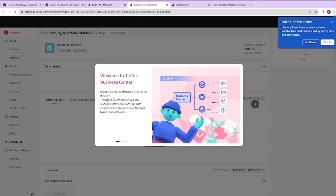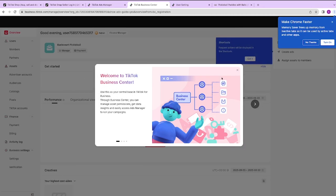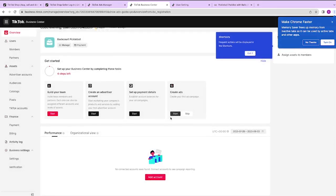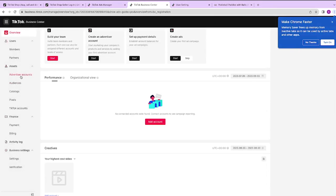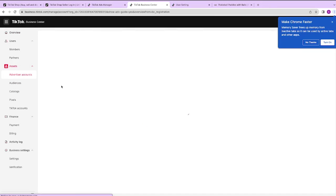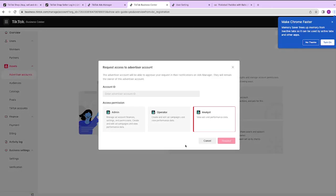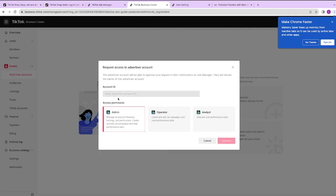Once you've gone through and done that, it will take you to a view that looks something like this that says welcome to your TikTok Business Center. Now inside of the TikTok Business Center, you can see in the left-hand column, we have the advertising account. Remember, the TikTok Business Center is just a place for you to house all of your different assets.